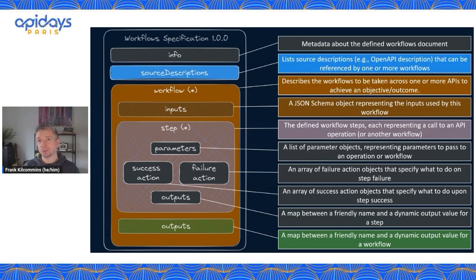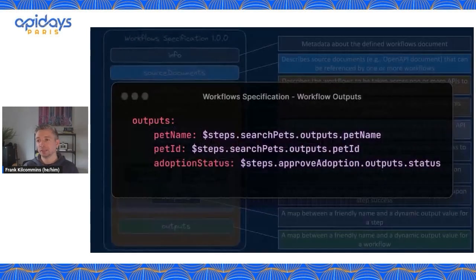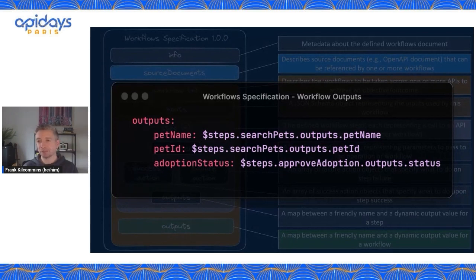We also have outputs at the workflow level itself — these are outputs we want to return outside of the context of the workflow to the calling client application, CI process, or whatever will be invoking the workflow. Again, a very similar structure: outputs, and then a key map between names and actual dynamic values.